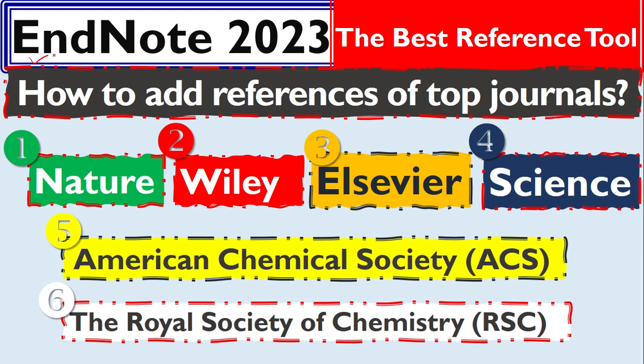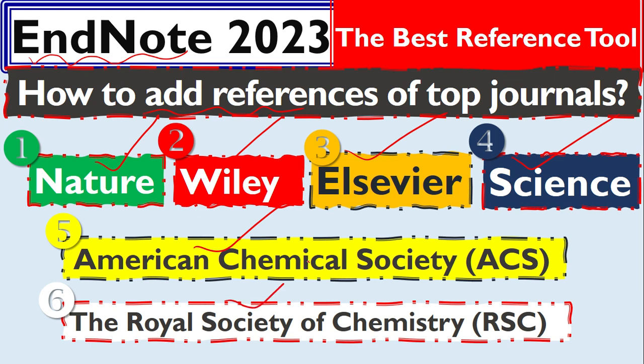Let me show you how to use EndNote to add references from top journals such as Nature, Wiley, Elsevier, Science, American Chemical Society, and The Royal Society of Chemistry.